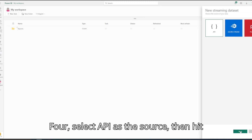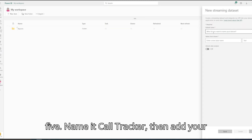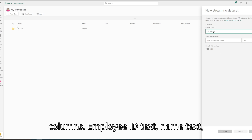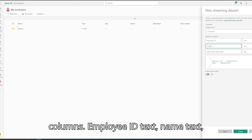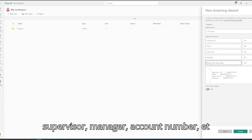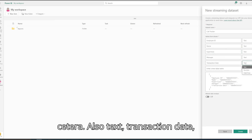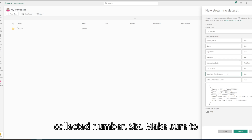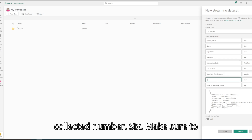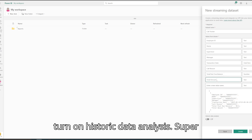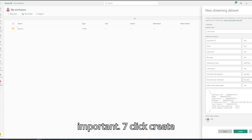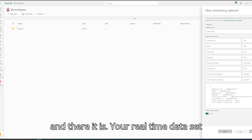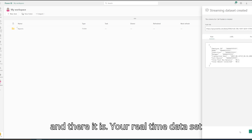Select API as the source, then hit Next. Name it Call Tracker, then add your columns: Employee ID (Text), Name (Text), Supervisor, Manager, Account Number, etc. (also Text), Transaction Date (Date Time), Total Past Due and Amount Collected (Number). Make sure to turn on Historic Data Analysis — super important. Click Create, and there it is. Your real-time dataset is live.